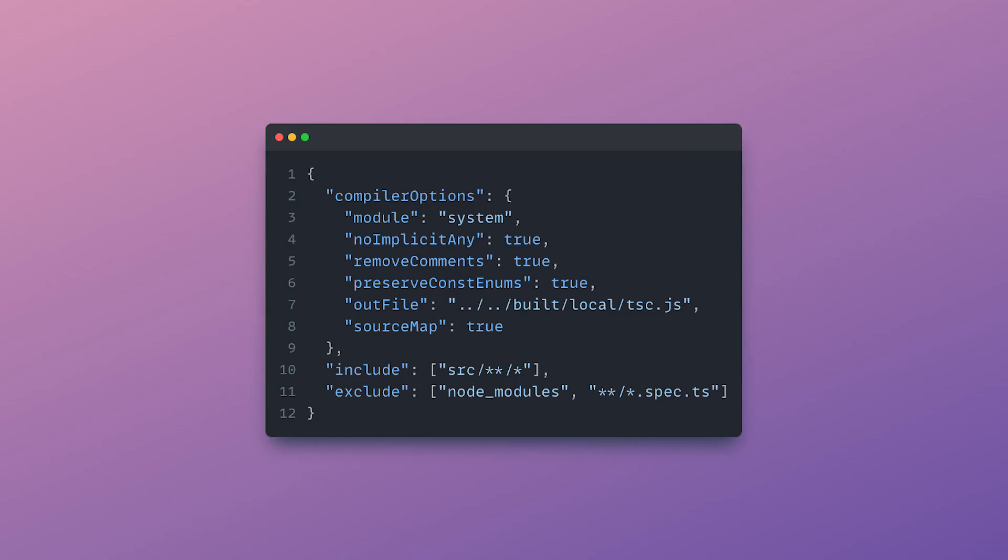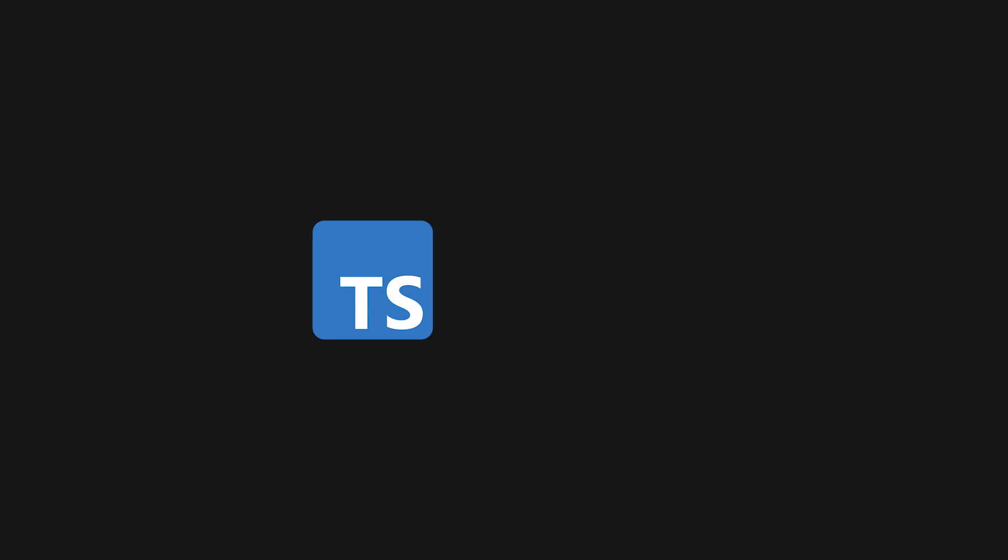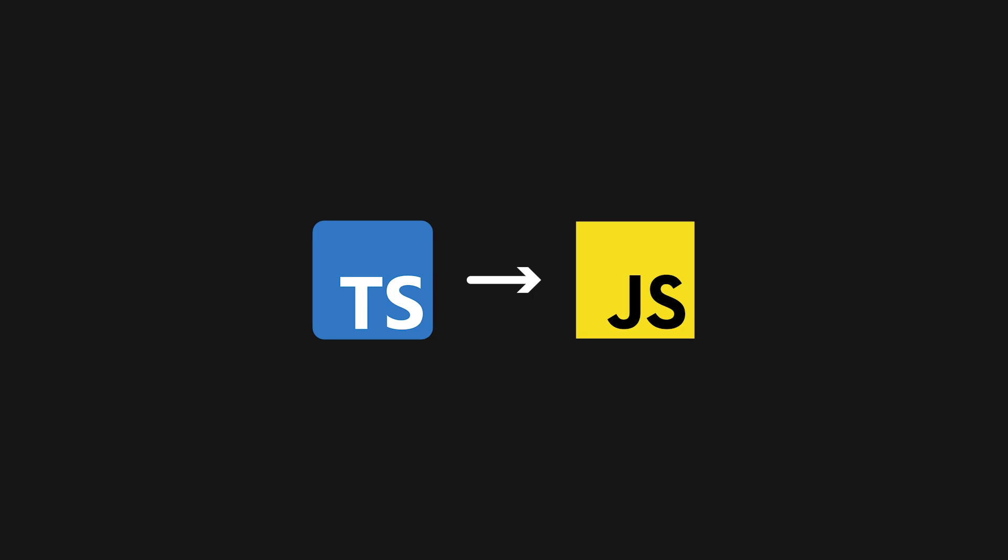Any TypeScript-based project will have a tsconfig file where you can configure the behavior of the compiler. Keep in mind that, at the end of the day, your TypeScript code will be compiled into JavaScript code, which is then either bundled in the distribution file, or sent to the browser as ES Modules.